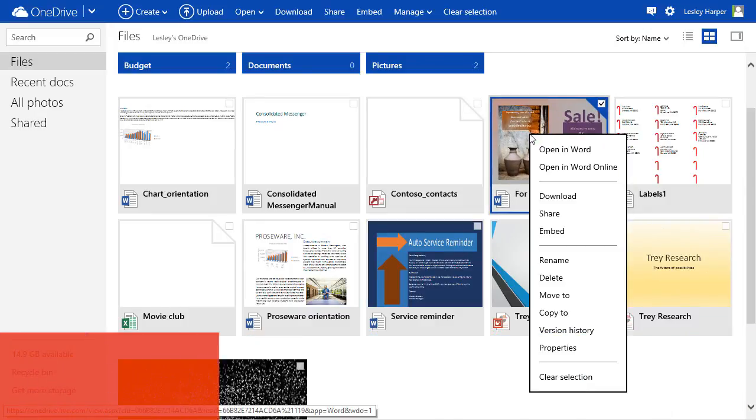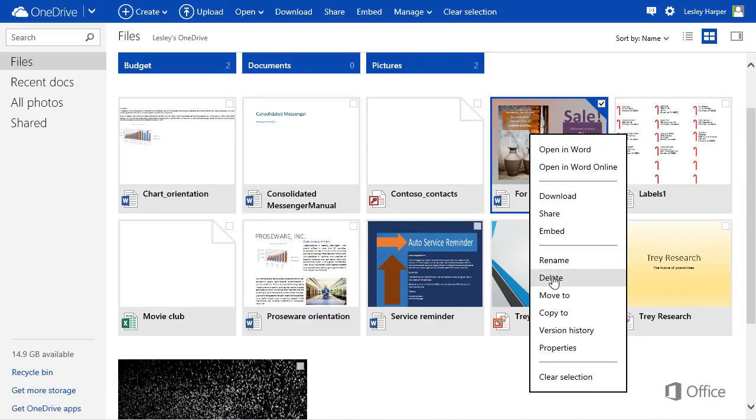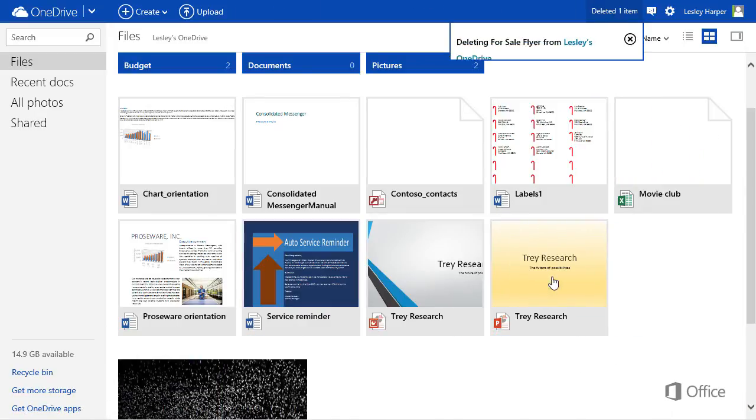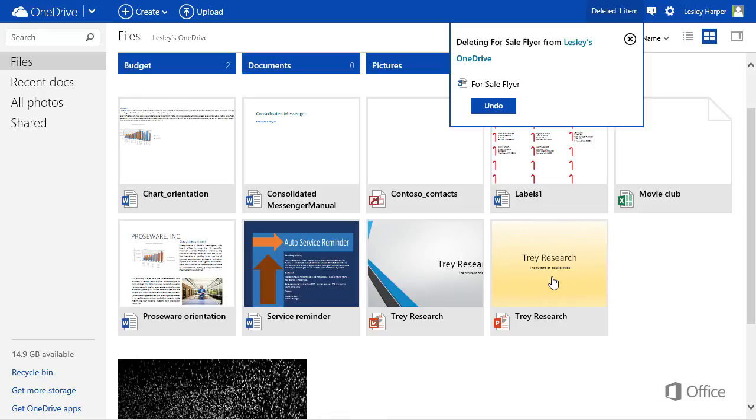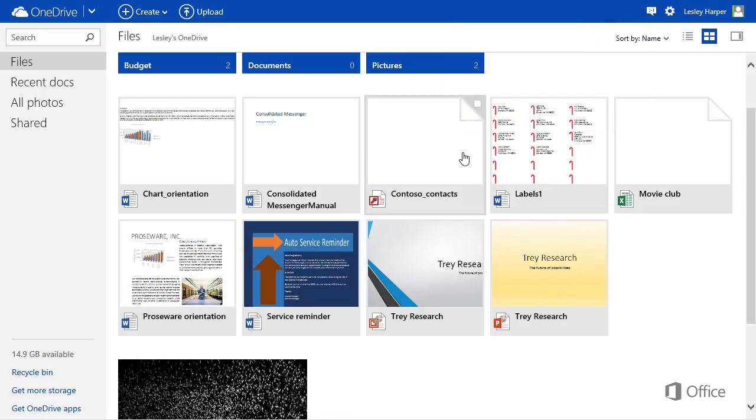When you delete a file or folder, OneDrive gives you a chance to undo your decision. But even if you miss that opportunity, you can still get the file back.